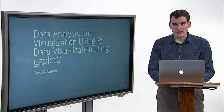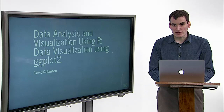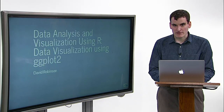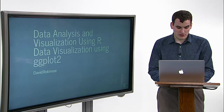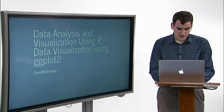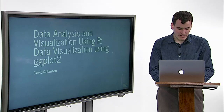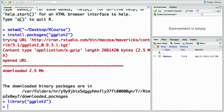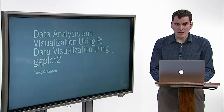Each time you reopen R, you'll need to reload the library using the library function before you use it. So here that's library('ggplot2') and hit return. Now we're ready to use it.